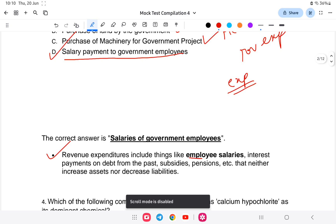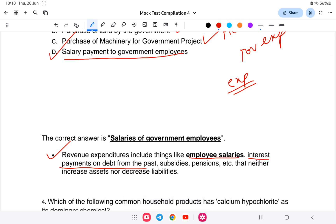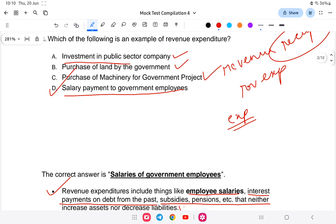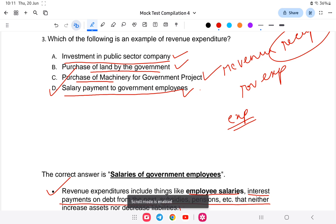Revenue expenditure includes employee salaries, interest payments on past debt, subsidies, and pensions — items that neither increase assets nor decrease liabilities. Government investment in public sector, purchase of land, and purchase of machinery are all assets. Salary payments are liabilities — money that goes out. So salary payment to government employees is the correct answer for revenue expenditure.